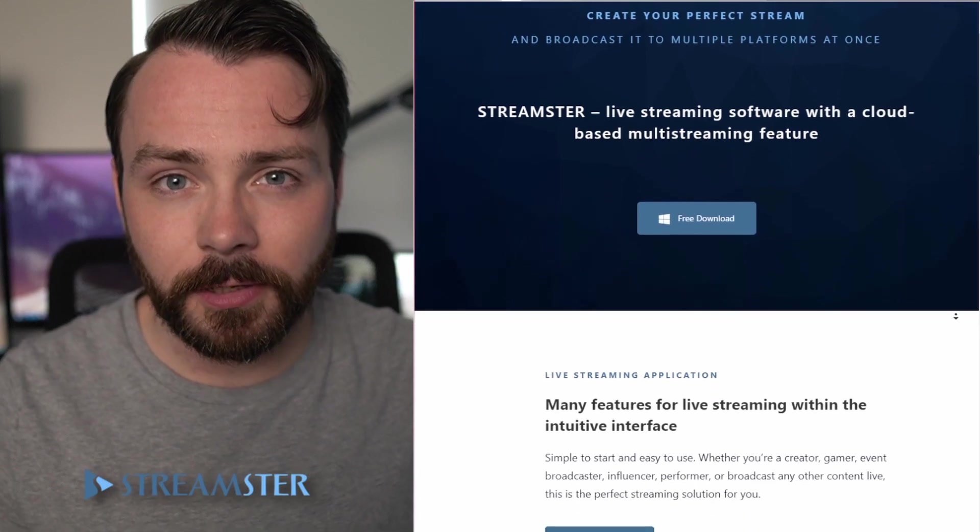Hey, I'm Joe, and I'm here to tell you about the next step forward in the world of streaming: Streamster.